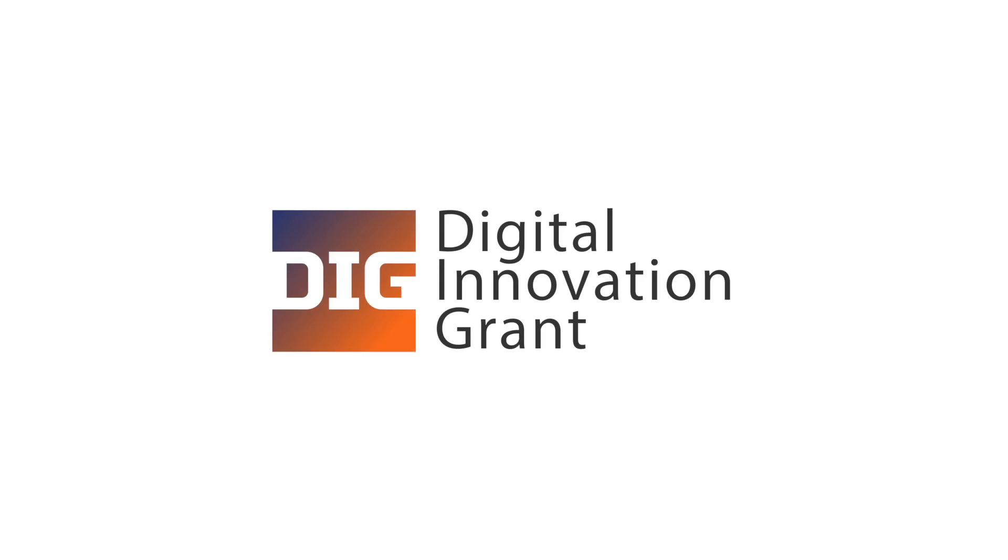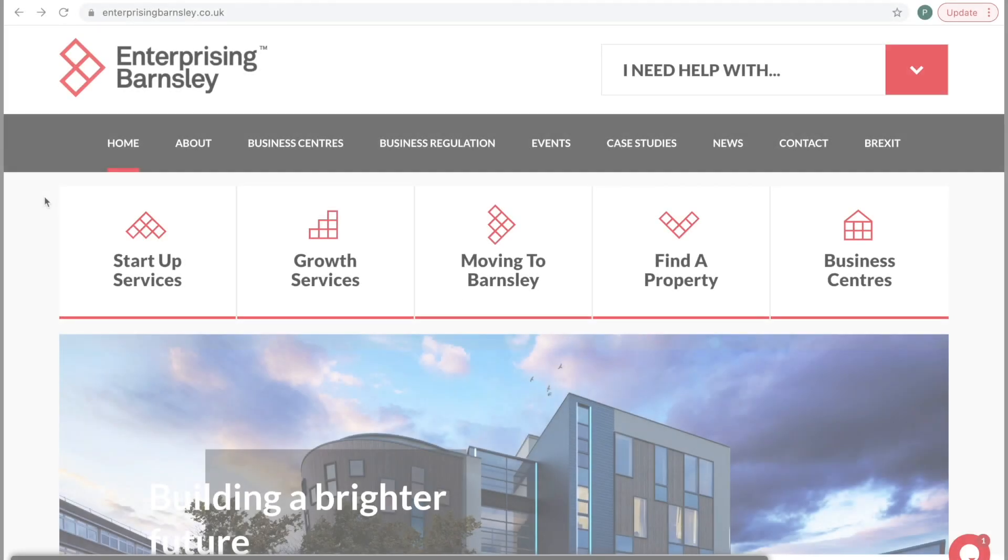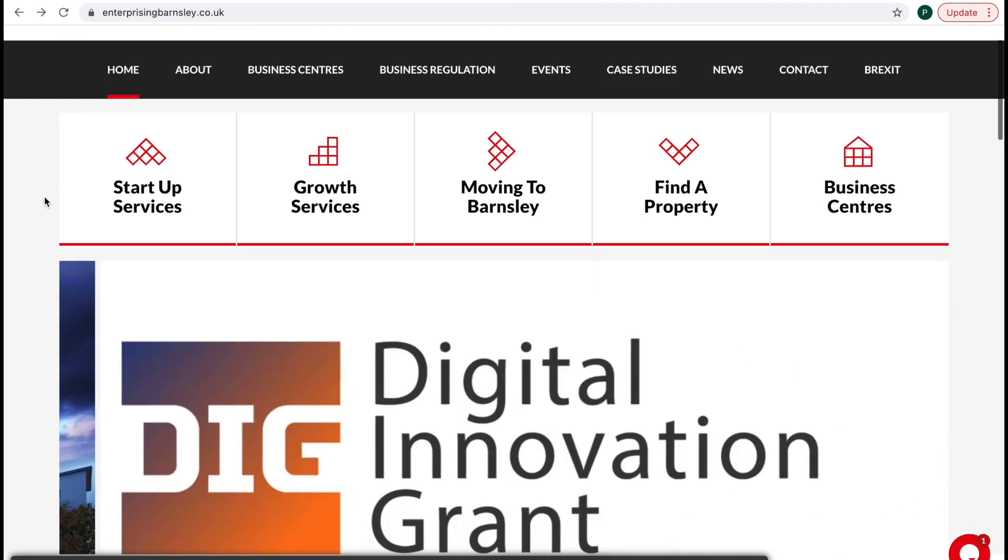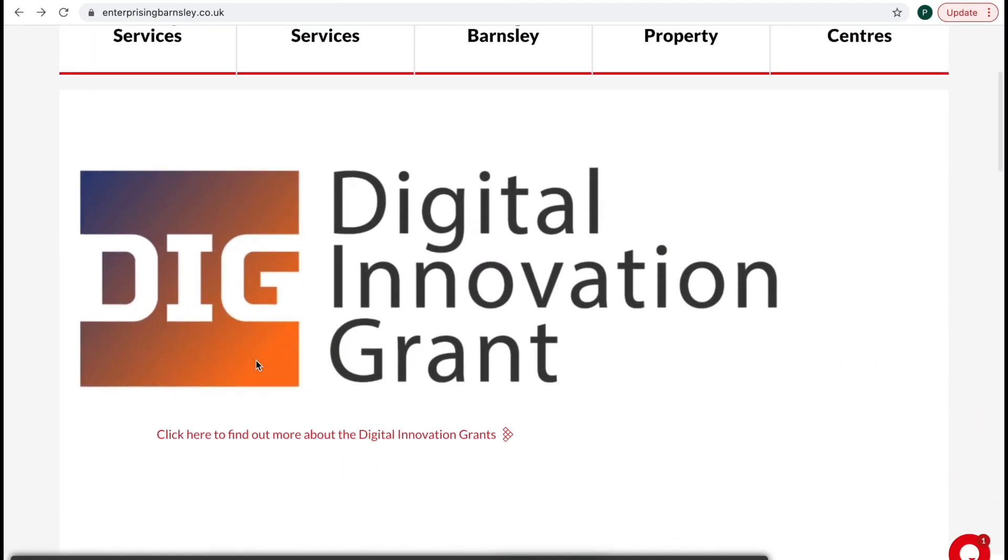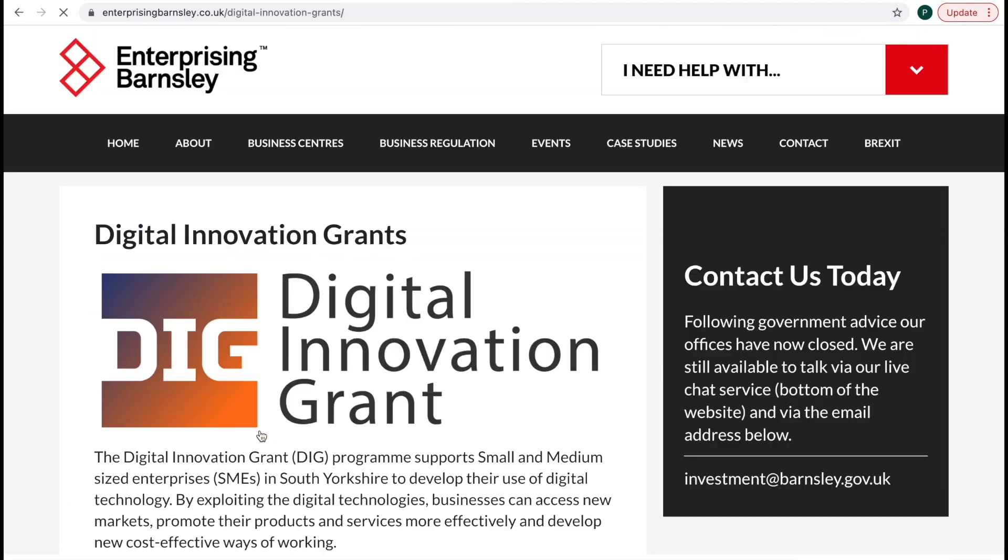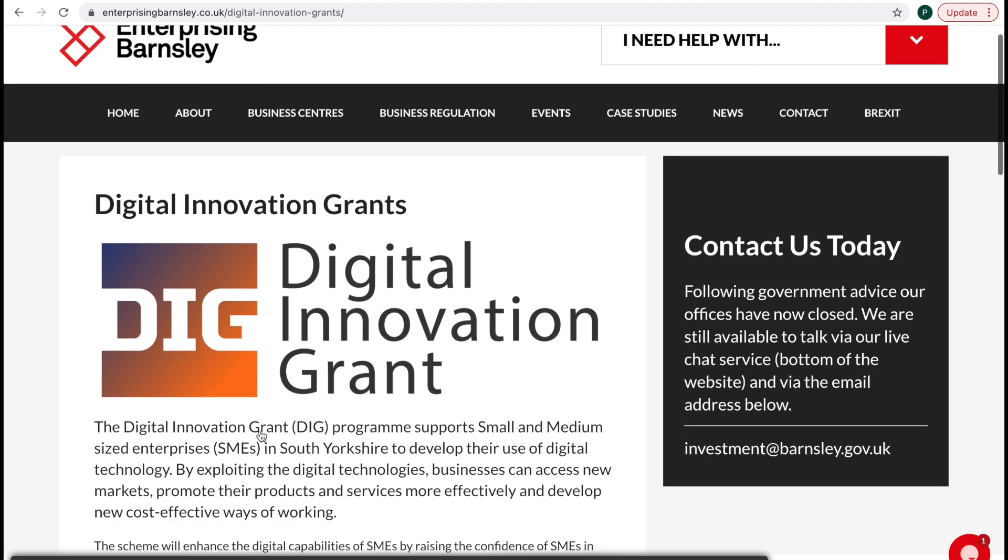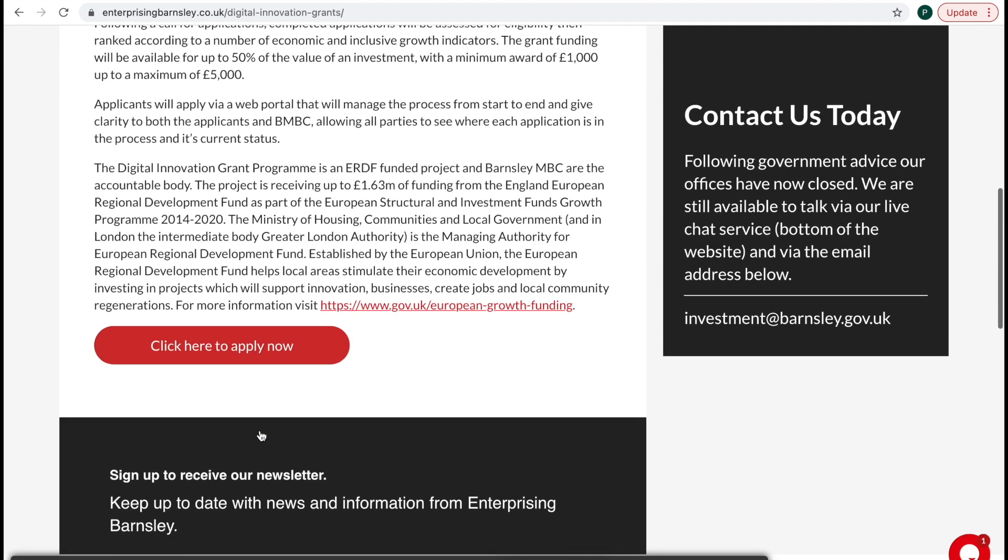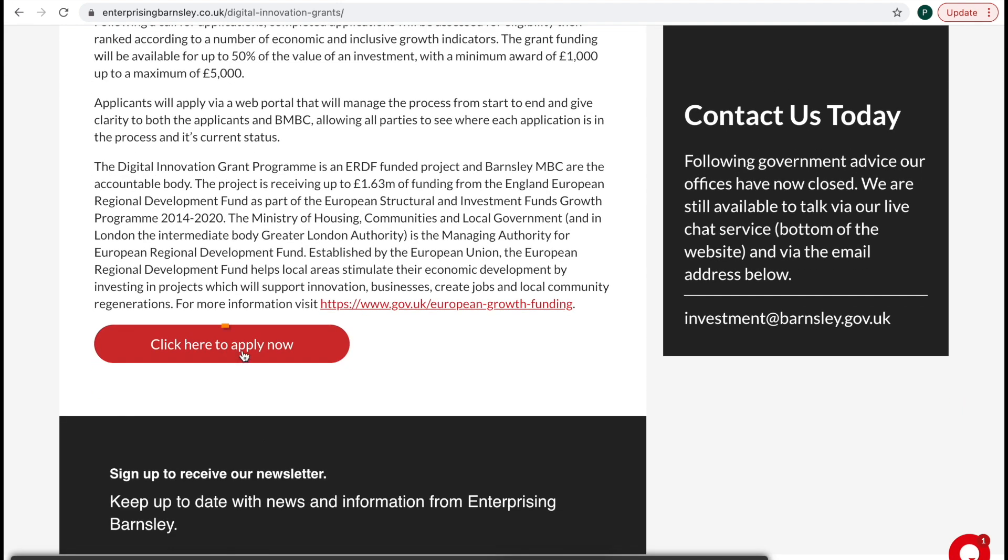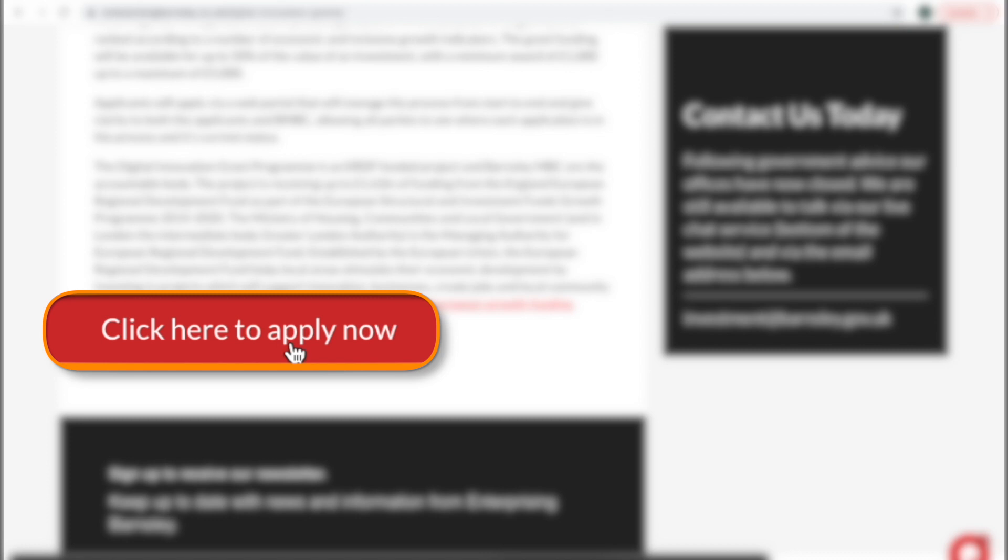How to apply for the Digital Innovation Grant. To begin your application, visit the Digital Innovation Grant page on the Enterprising Barnsley website and click the Click Here to Apply Now button.